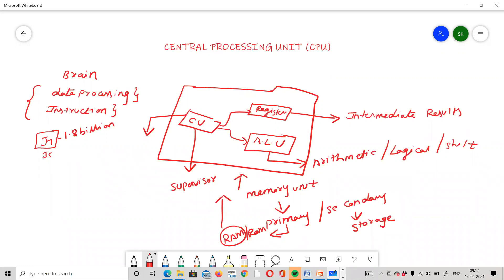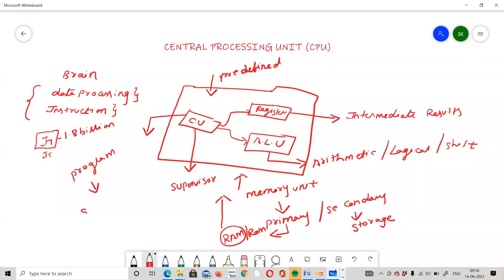The memory unit, ALU, and register set each have specific roles. Predefined algorithms — such as addition algorithms, division algorithms, etc. — are stored in the CPU. These algorithms are stored as programs, and a program is also called a set of instructions. The set of instructions is performed by the CPU, and you can execute them one by one from memory.